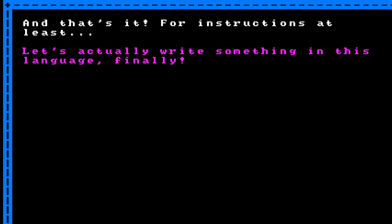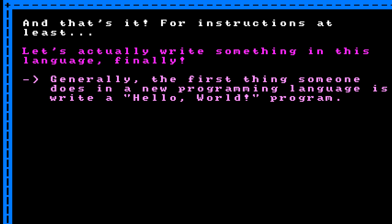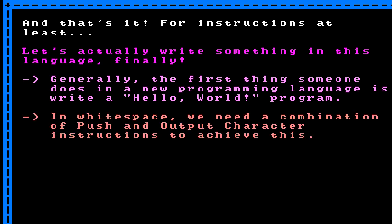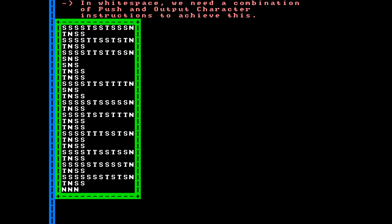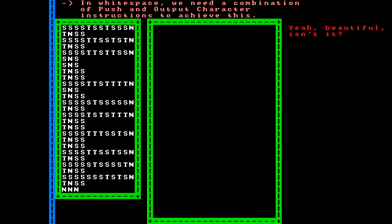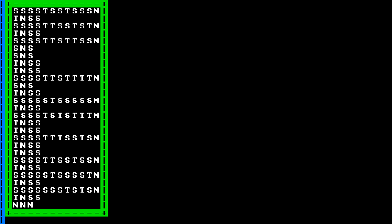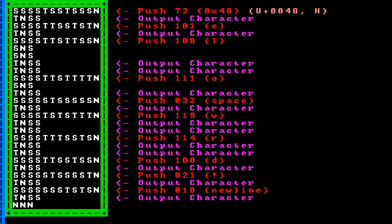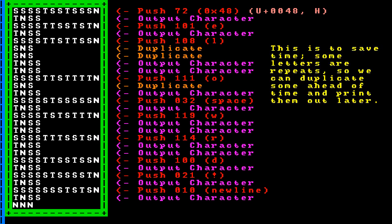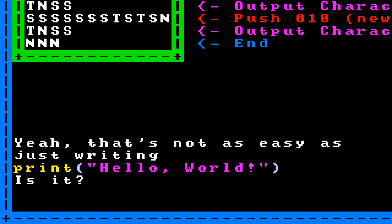Let's actually write something in this language. Generally, the first thing someone does in a new programming language is write a hello world program, which simply outputs hello world. In Whitespace, we need to use a combination of push and output-character instructions to achieve this. Here's what that ends up looking like — or if we display it the way God intended, it would look like this. The first thing we do is push the number 72 (hex 48), which is the unicode code point for the letter H, then use the output-character instruction. We do this for each letter. However, for repeated letters we use a duplication instruction to save time. Finally, we run the instruction to terminate the program.